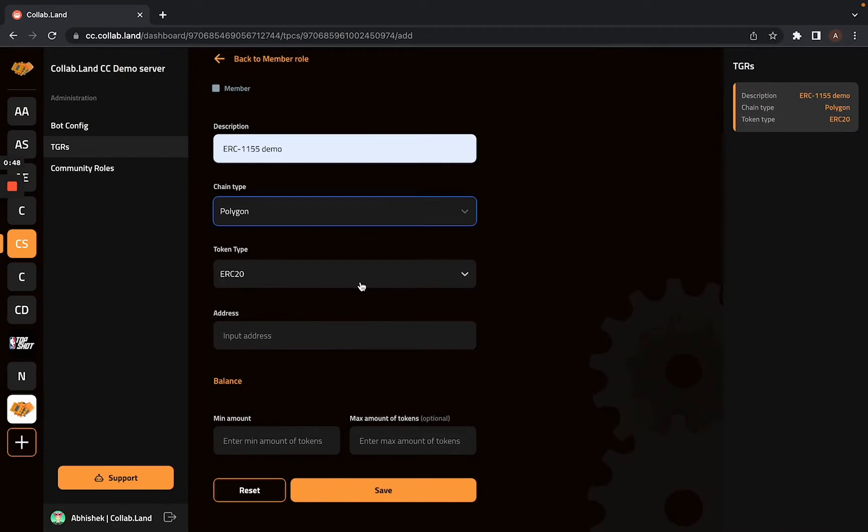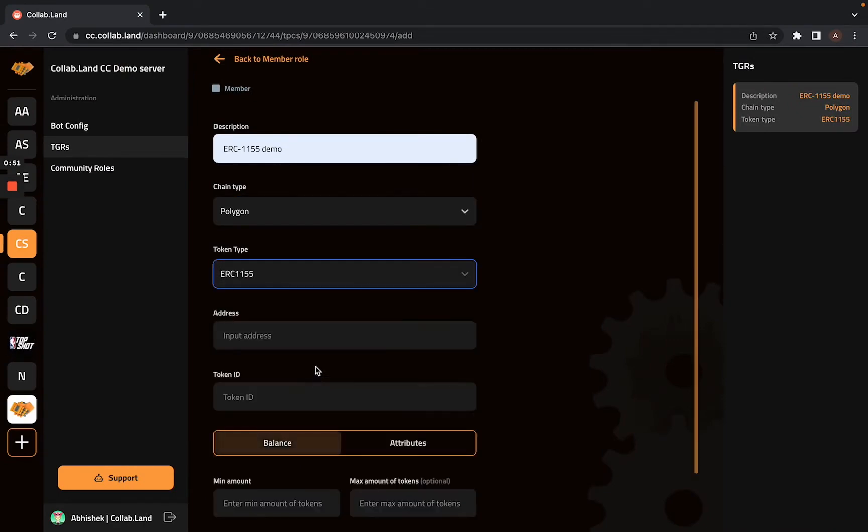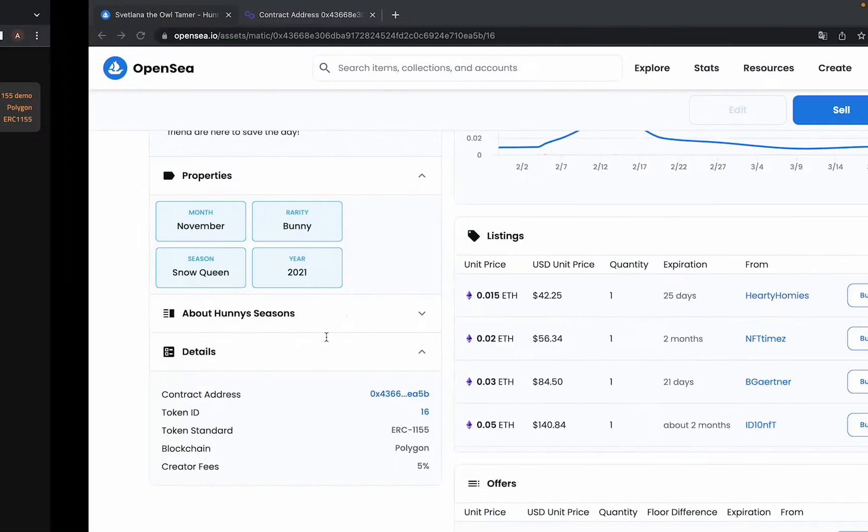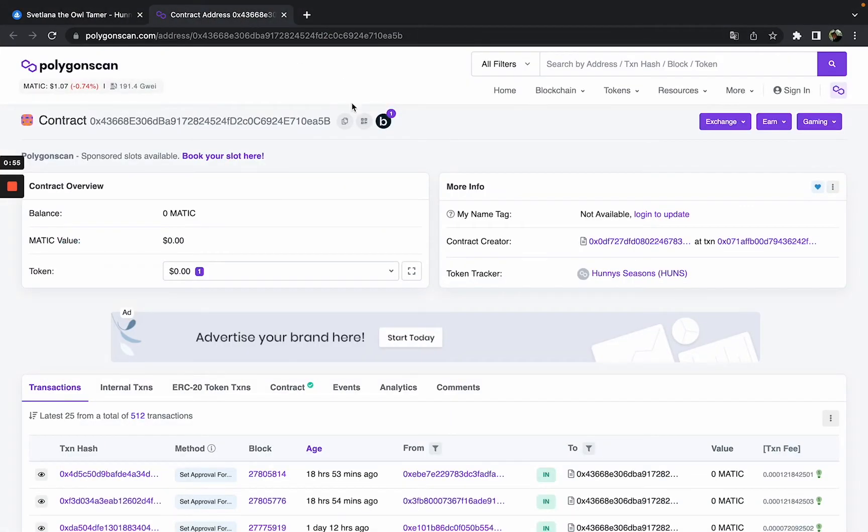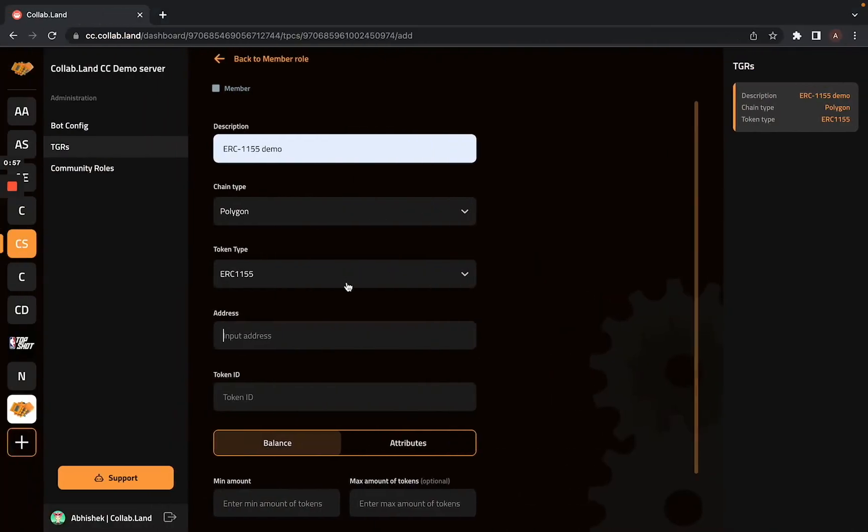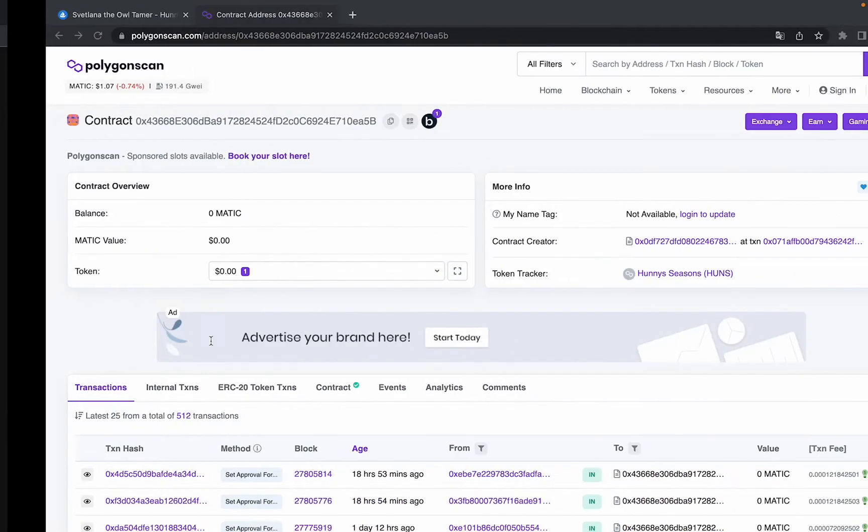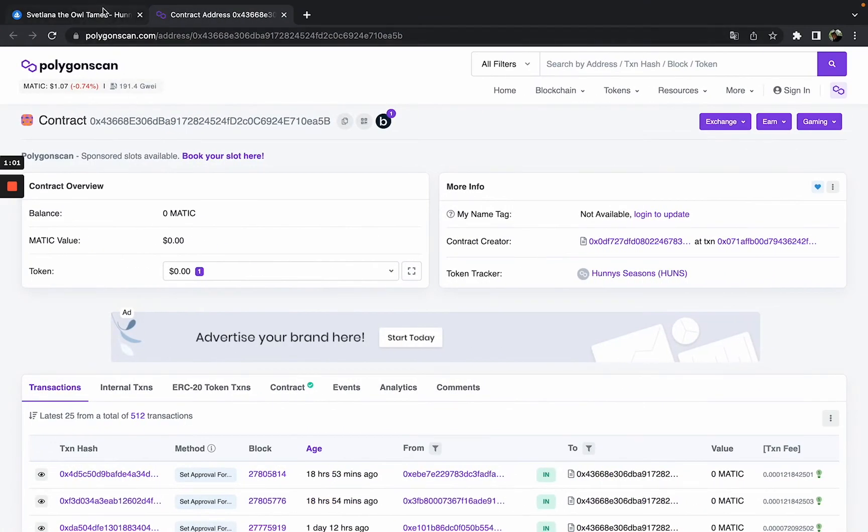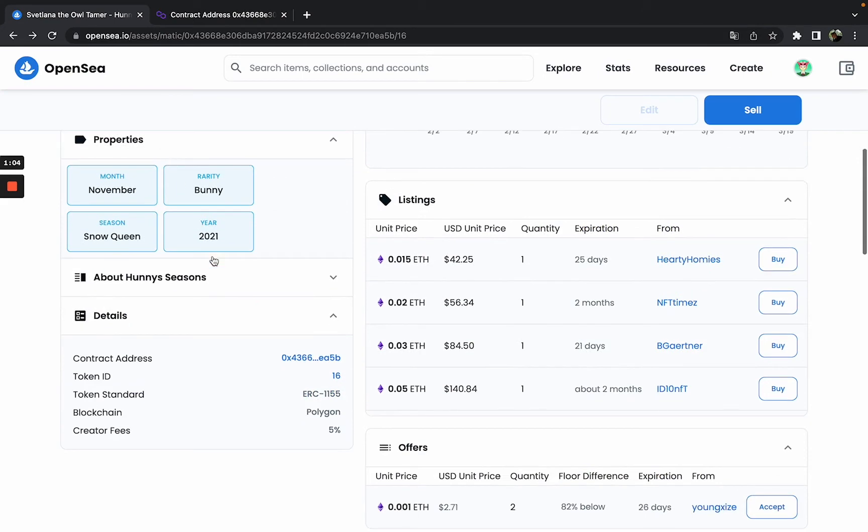So I will select Polygon and the token type is ERC-1155. And the contract address I will get from Polygon scan. I will copy this, paste it here. And the token ID I have for my token is 16.